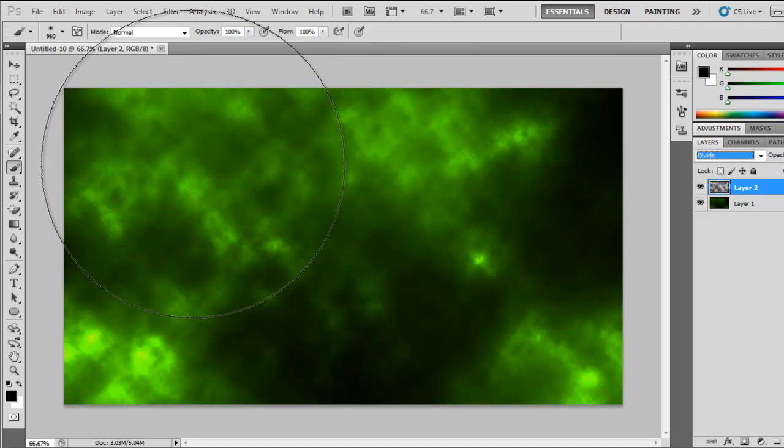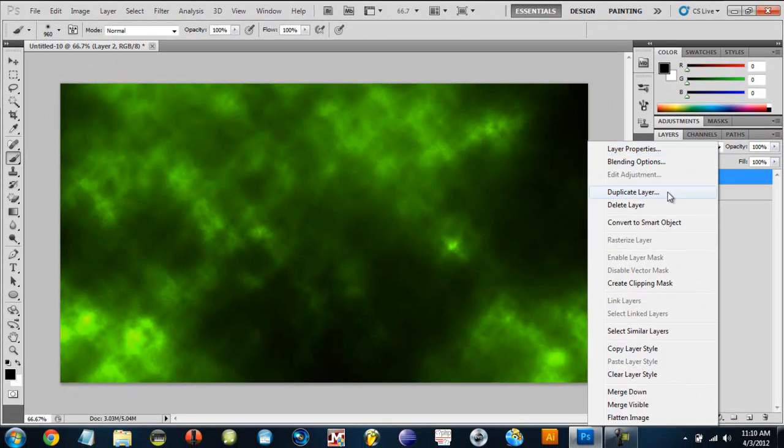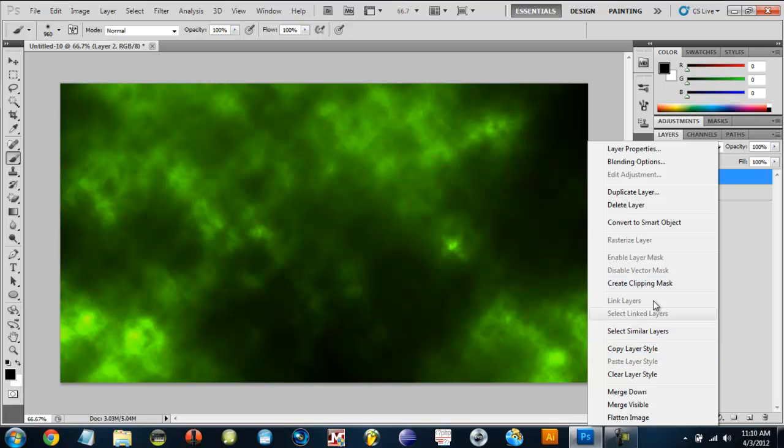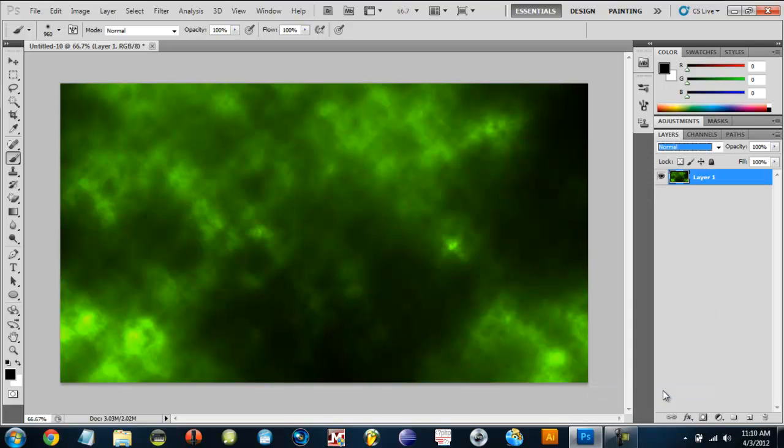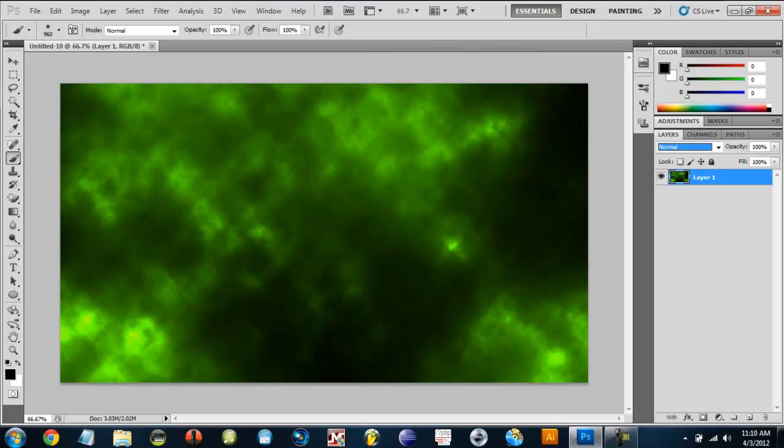Just like that. I wouldn't merge it down because, let me see what happens when that merges down. Yeah, it doesn't do anything. So you can merge it down and then you have your background.